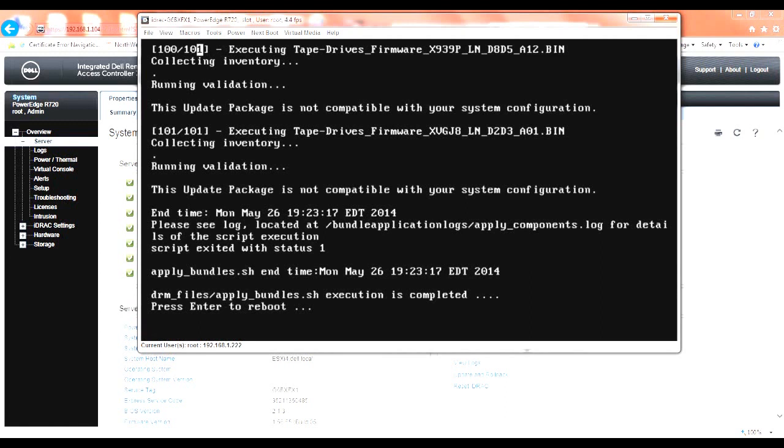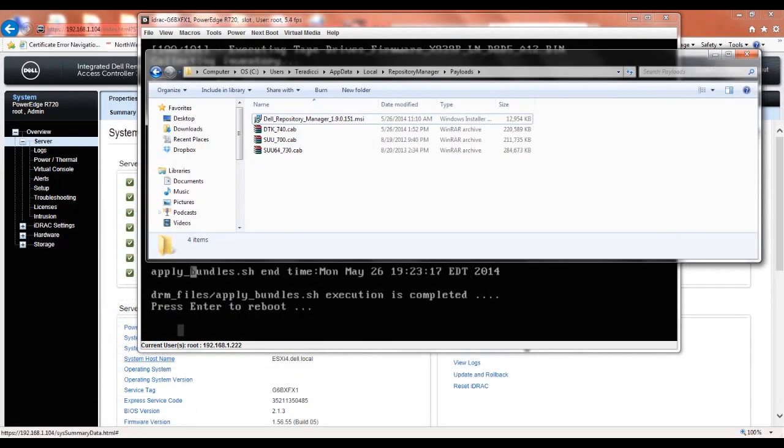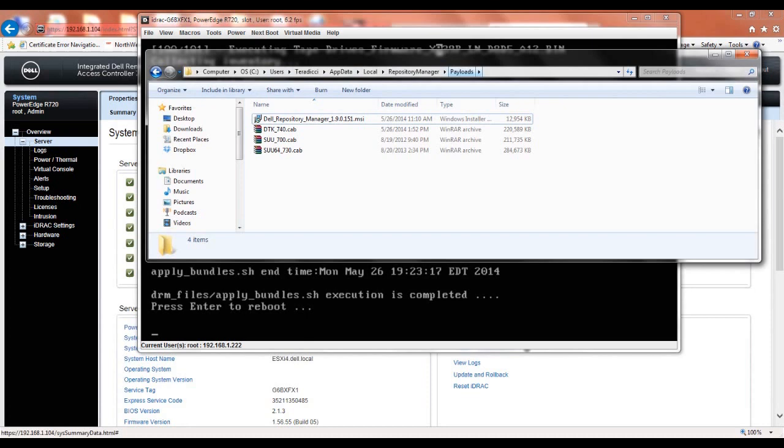What you need to do is download the latest DTK cab file from Dell, which at the time of this video was 740.cab. Then you put that cab file in the user profile, app data, local, repository manager, payloads directory. As you can see here, I already have it open. I'm in the payloads directory.